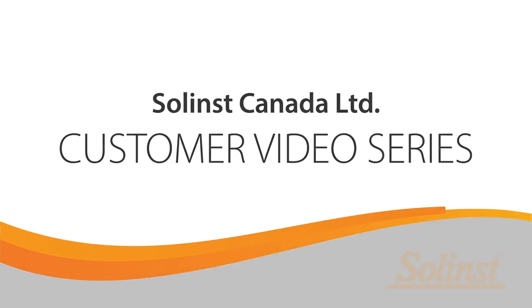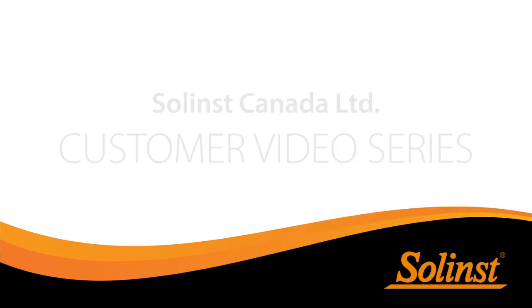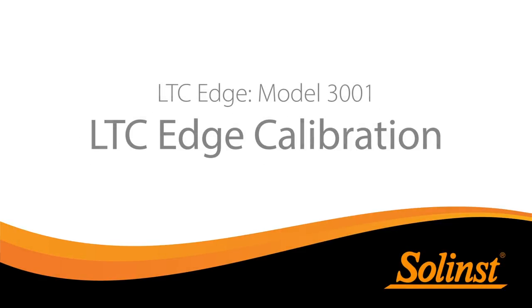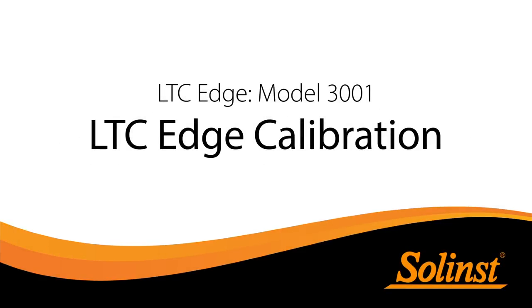Welcome to the Solent's customer video series. In this video, we will conduct a two-point conductivity calibration for the LTC Levellogger Edge.